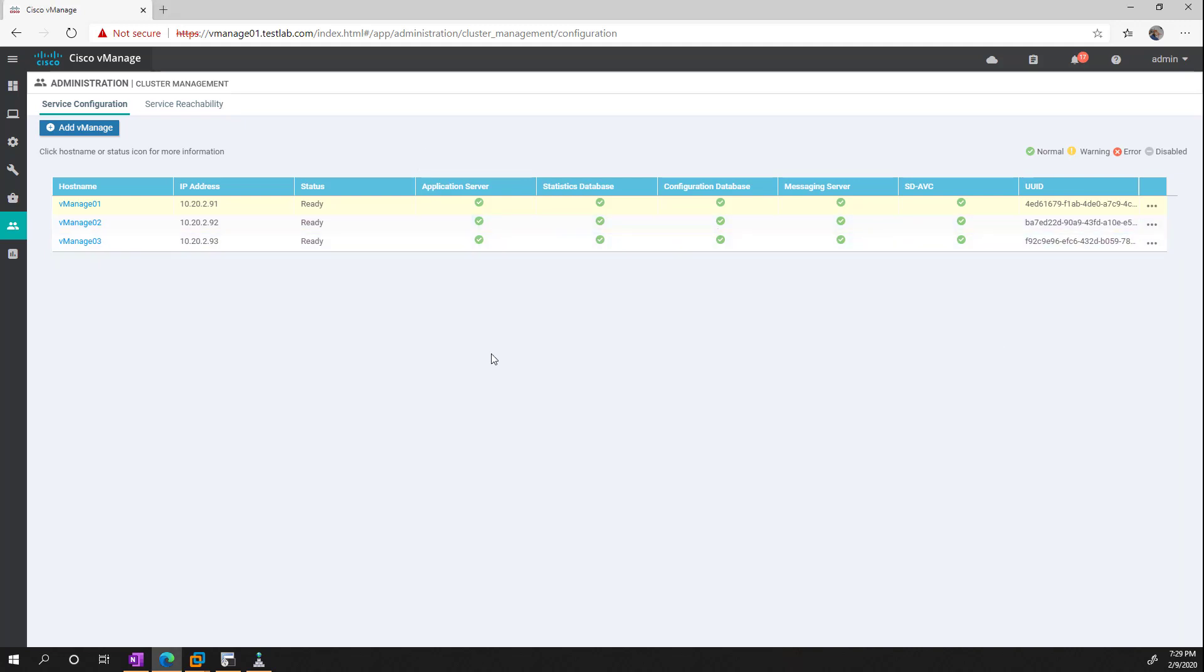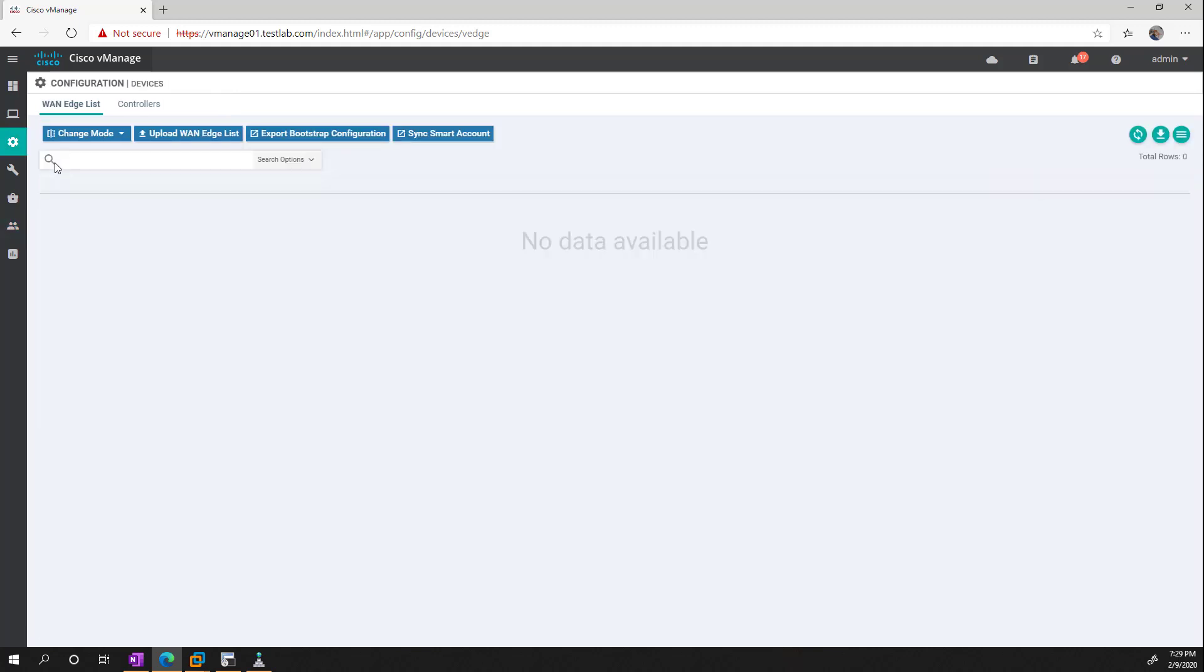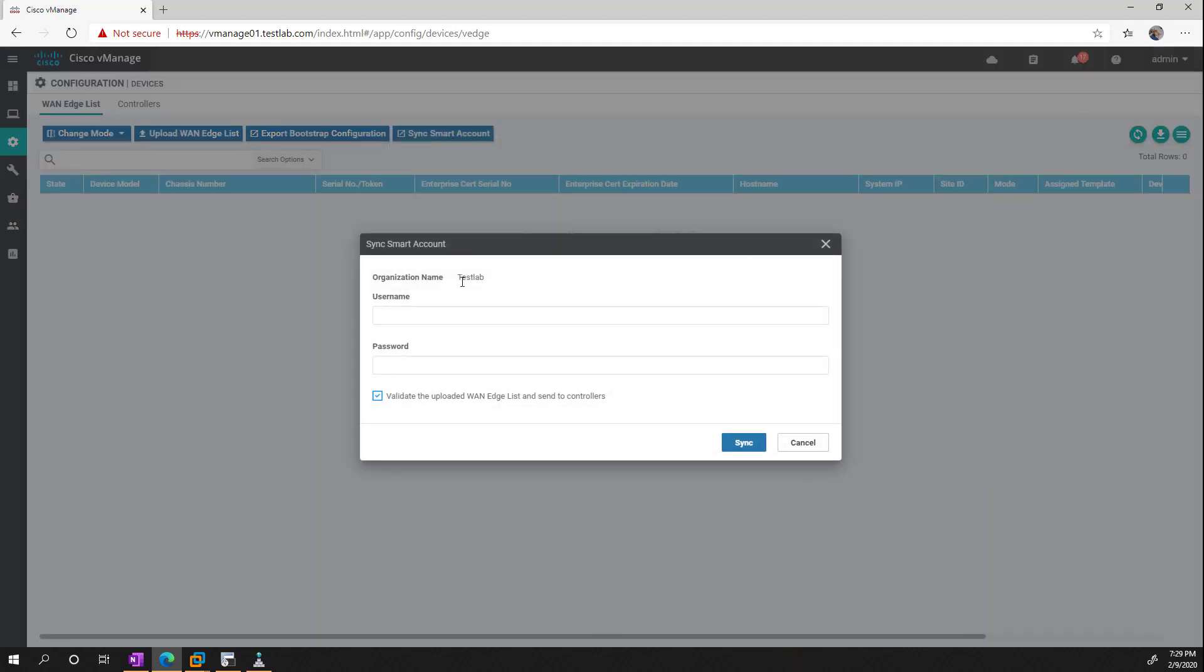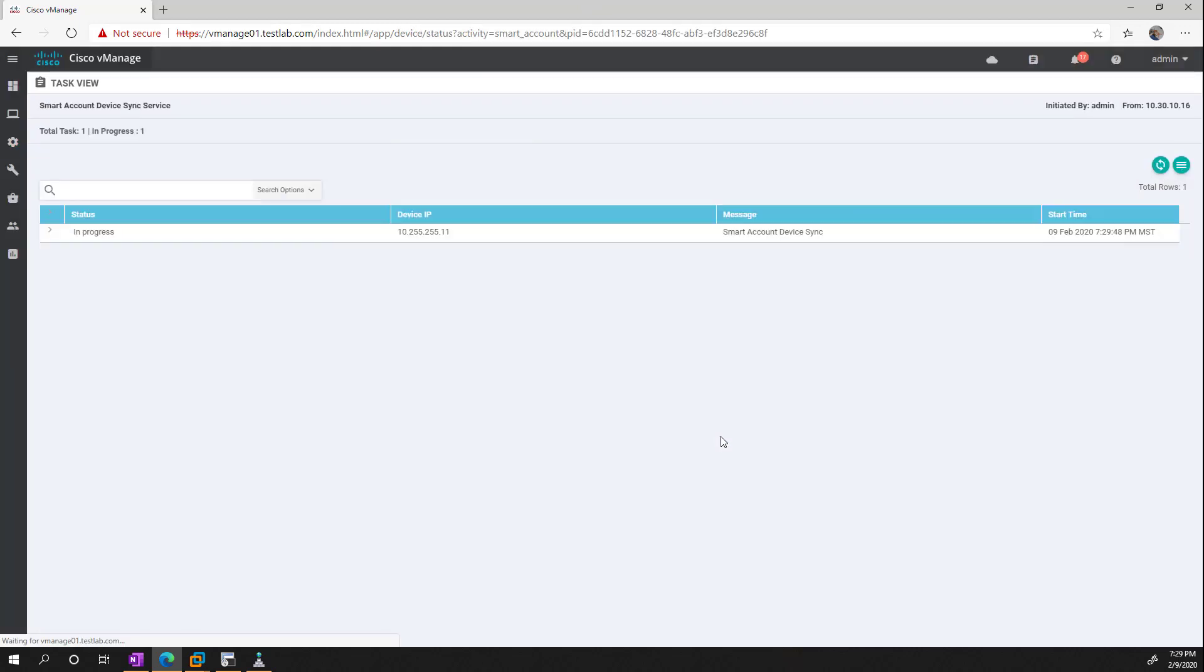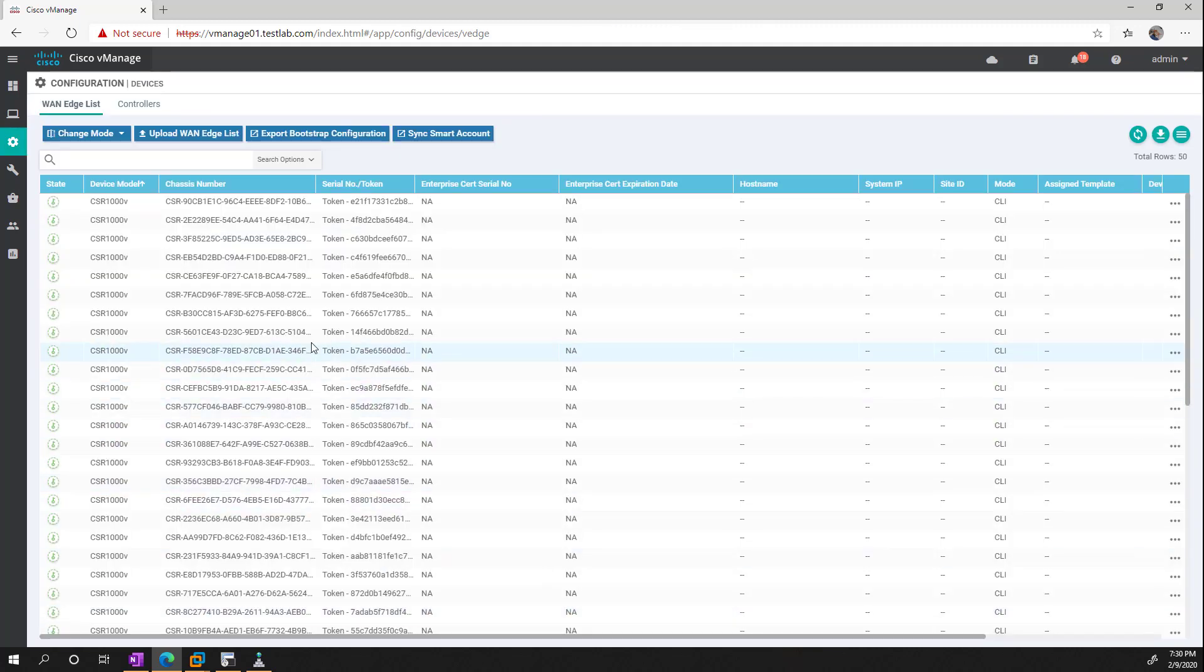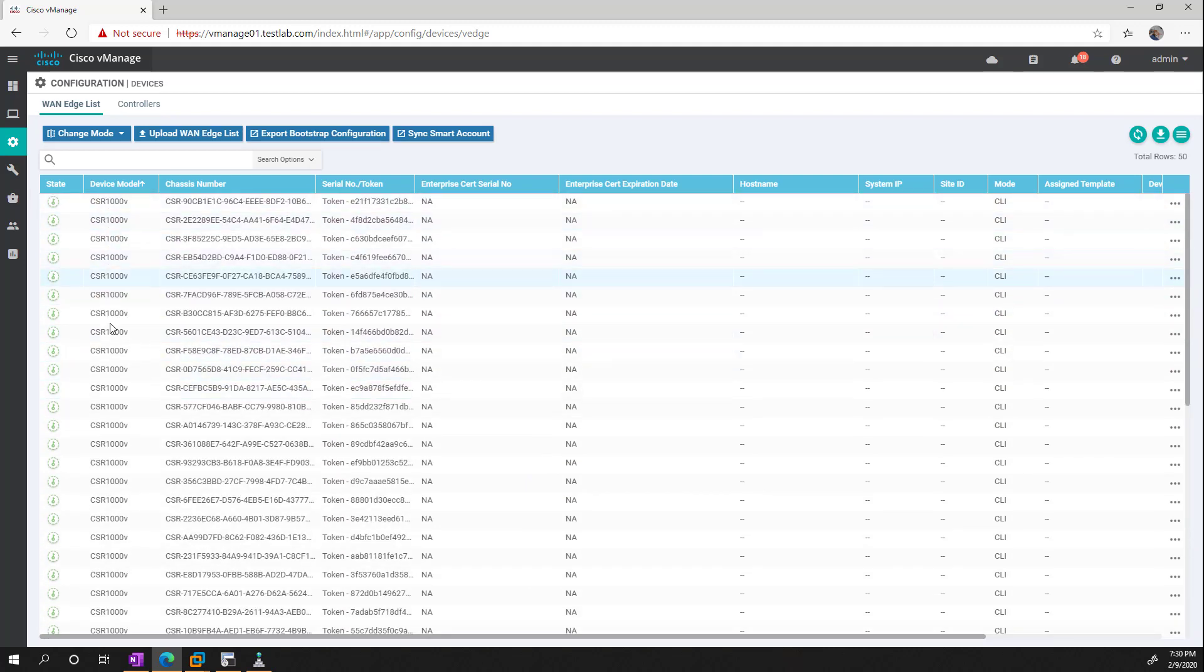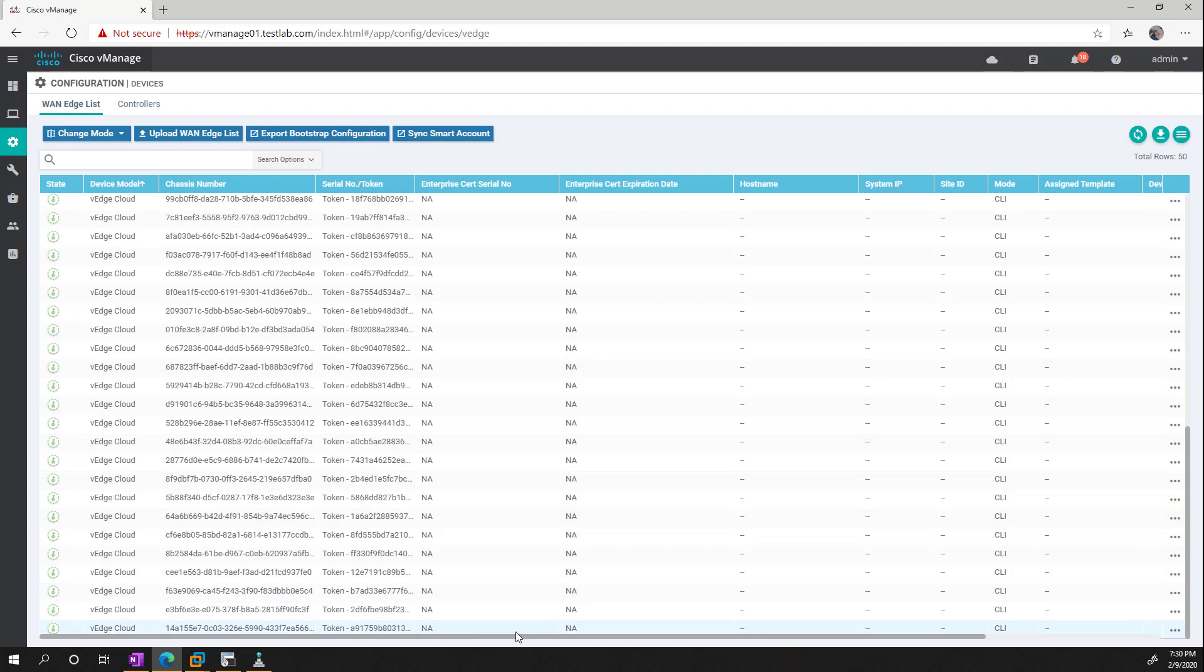The other thing we need to do is make sure that we've imported our licenses. So we do that by going to devices and then I can just choose to sync my smart account. And what it's going to do is it's going to pull down that list that we defined in the plug and play section. So we should have approximately 30 or 40 devices in here. Which we do, we can see we have a bunch of CSRs and we have a bunch of V-edges that we can use.